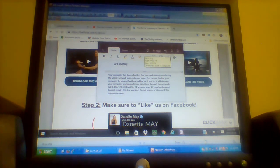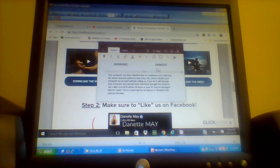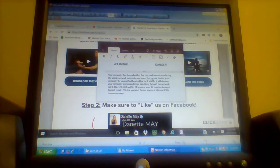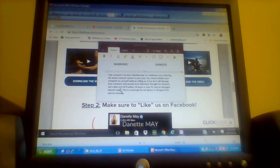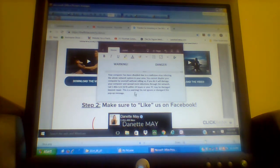All this right here won't be in that dialog box, but it's basically going to have some kind of warning — 'Danger' or something — and a message telling you that your computer is disabled. This one says: 'Your computer has been disabled due to a malicious virus infecting the whole network system in your area. You cannot disable your computer by yourself without calling us. If you do, it will damage your computer and spread more infections through the network, damaging the whole system. Call 1-866-123-5678 within 24 hours or your PC may be damaged beyond repair. This is a warning — do not ignore or disregard this pop-up message.'